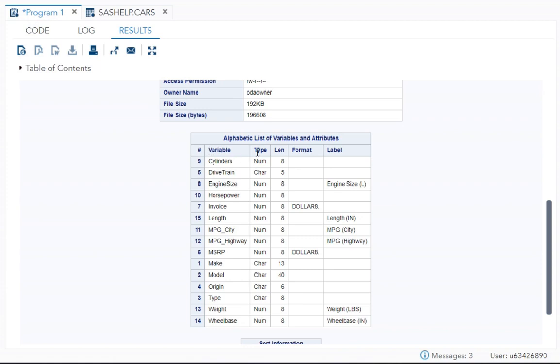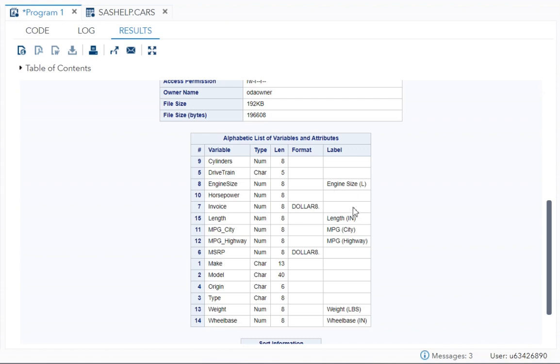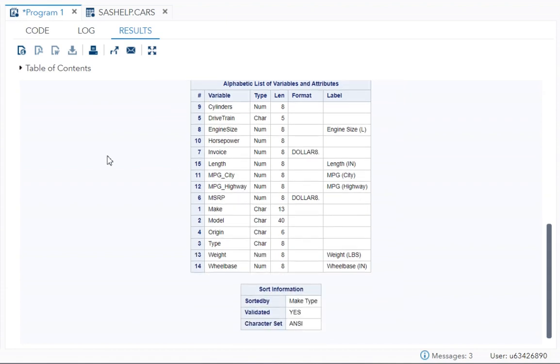But can you see the type? Is it numeric type or a character type? What is the length of the variable? That is also given. If there is any format used, so for invoice and MSRP the format dollar 8 dot is used. Then is there any label given to the variables? These are nothing but attributes. This is your variable list but in alphabetical order.